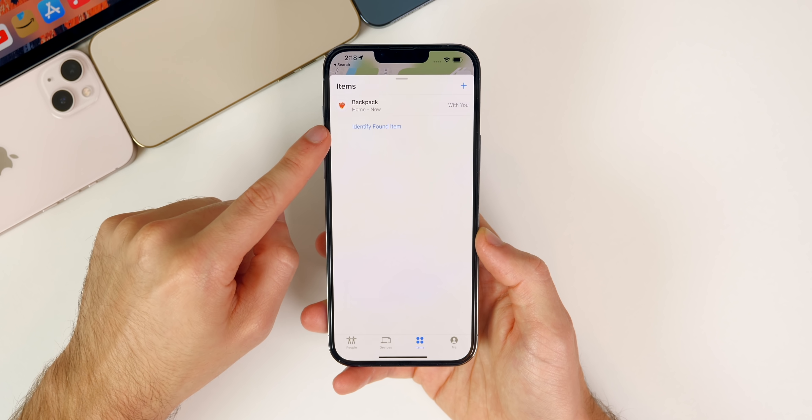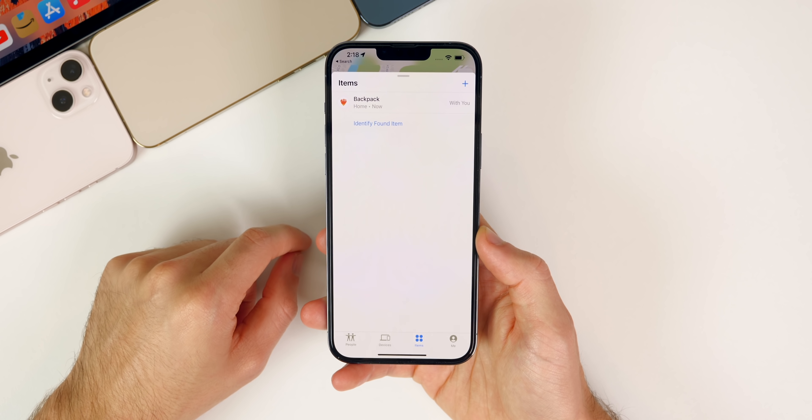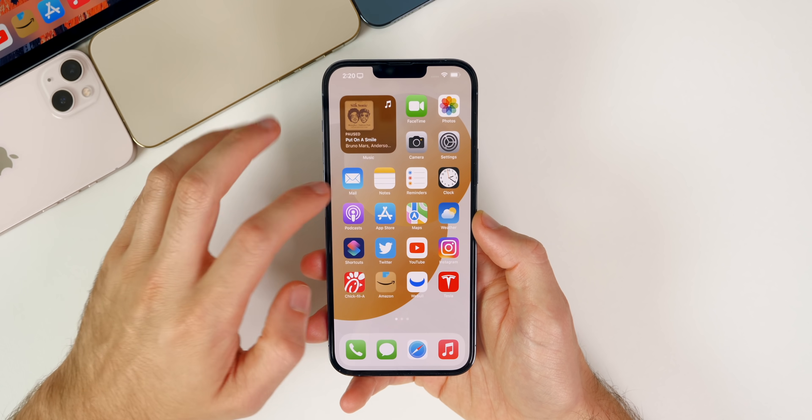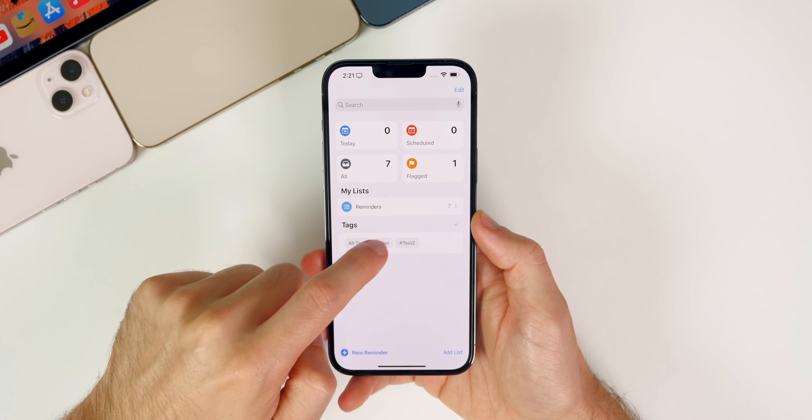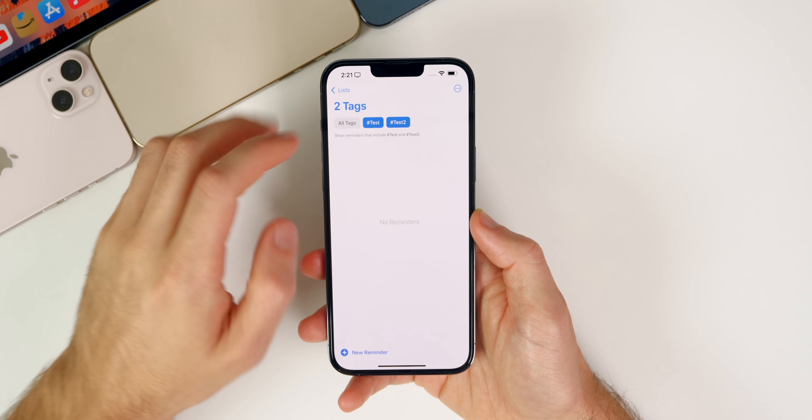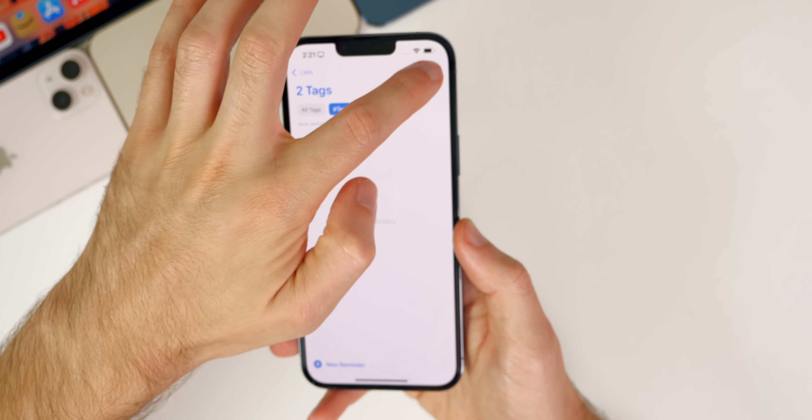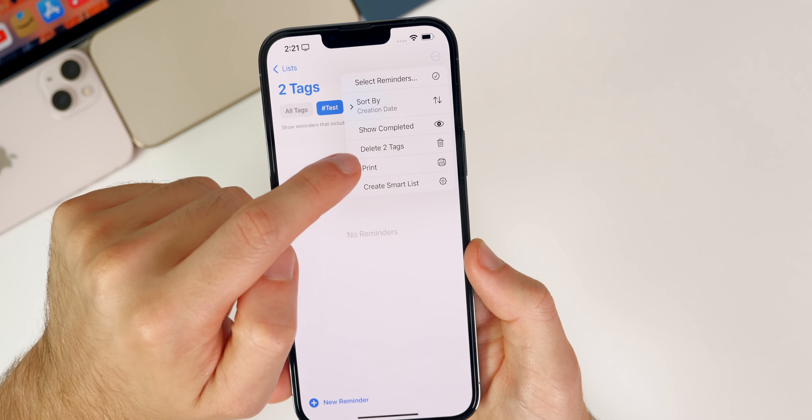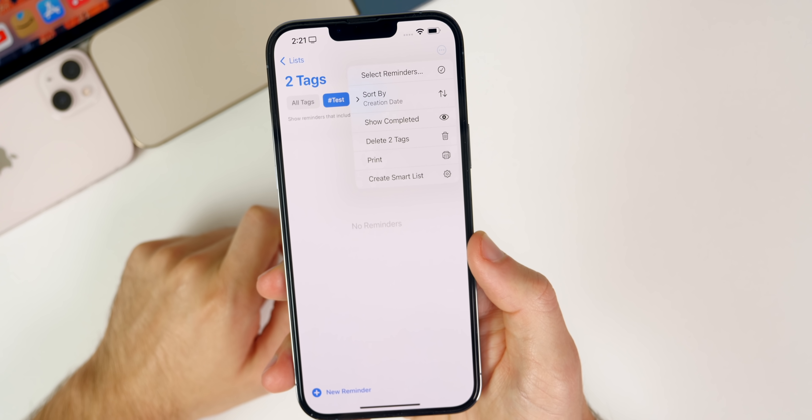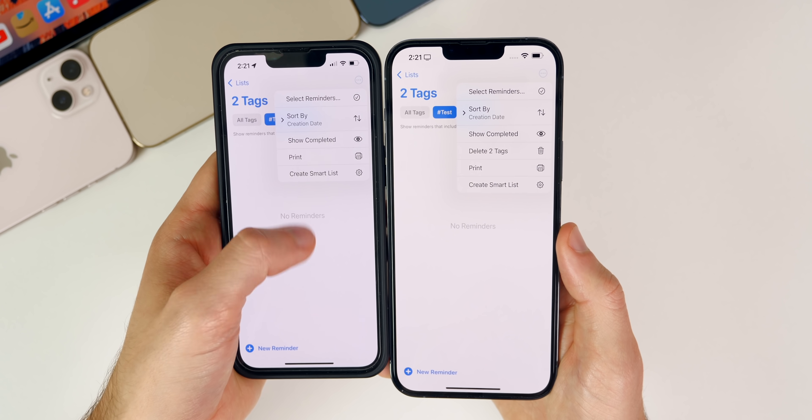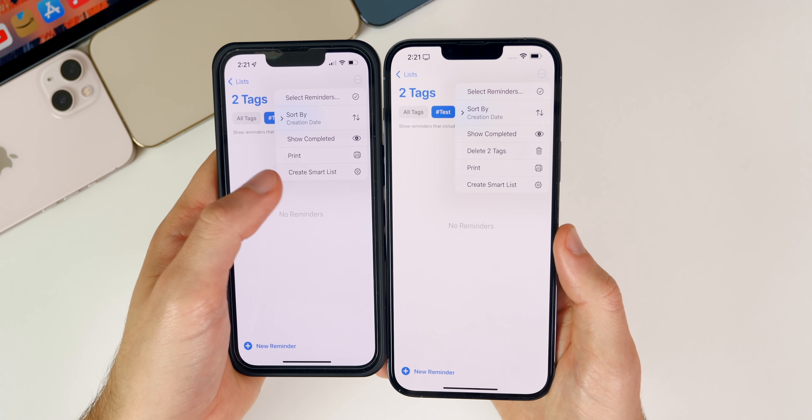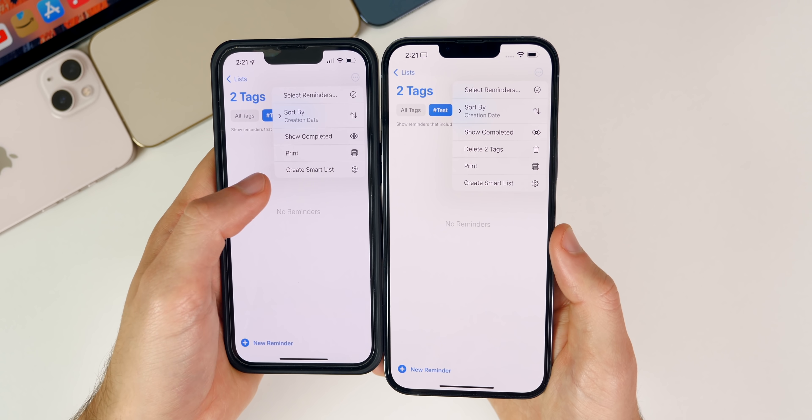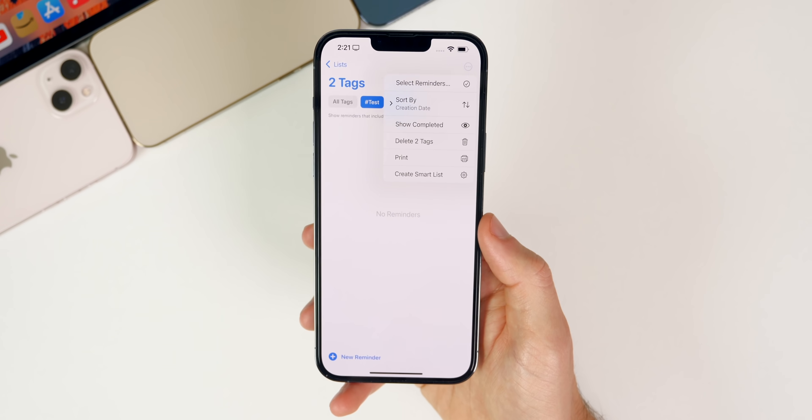Another new feature in beta 3 is inside of the Reminders application. If you go into Reminders and tap on the Tags section, select multiple tags, and then tap on the ellipsis button in the top right, you can see we can now delete multiple tags. You can bulk delete tags or bulk rename tags. This is what it looked like previously on iOS 15.1. You were not able to delete multiple tags at the same time, but now you can with 15.2 beta 3.